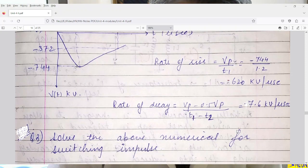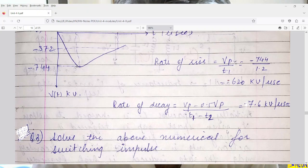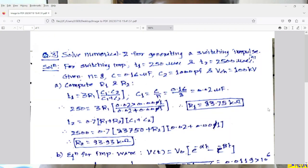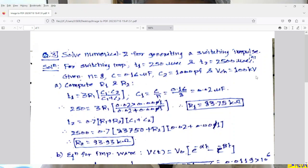Now we solve the same numerical for switching impulse, computing all values for switching impulse. For switching impulse, T1 (rise time) = 250 microseconds and T2 (tail time) = 2500 microseconds. So all the calculations will change. Given: N = 8, C = 0.16 microfarad, C2 = 1000 picofarad, charging voltage = 100 kV. First compute R1 and R2. C1 = C/N = 0.16/8 = 0.02 microfarad. In the formula for T1, taking R1 in ohms and C1, C2 in microfarads, T1 comes directly in microseconds.